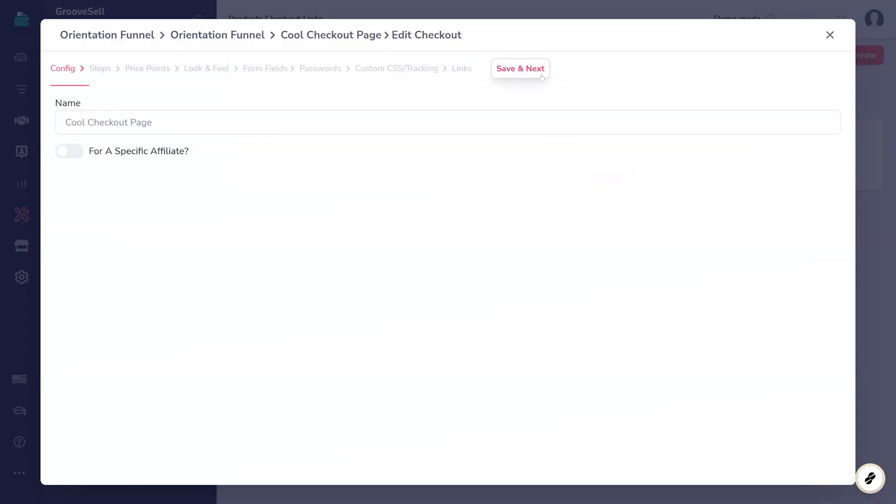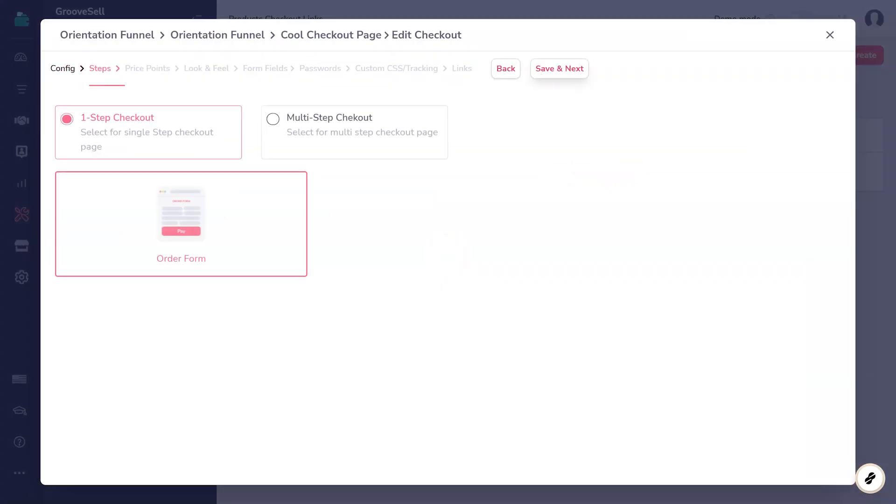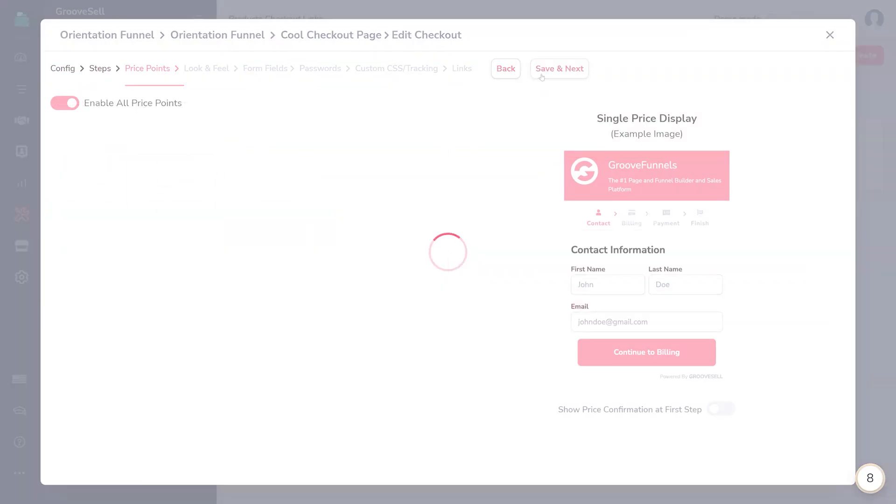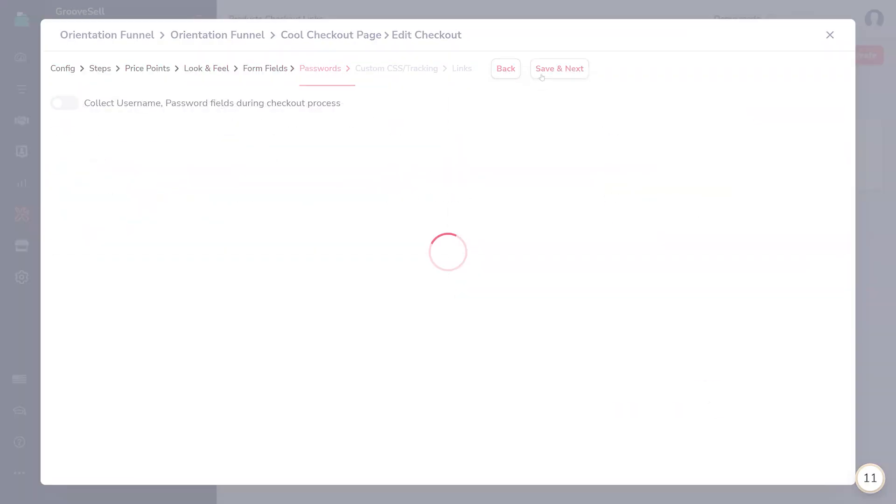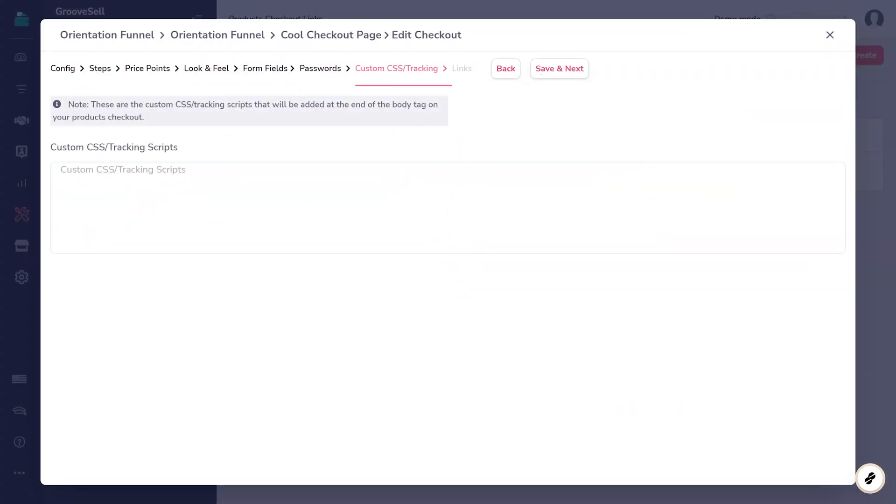Under the custom CSS tracking step, paste in the custom CSS you copied earlier, and save your changes.